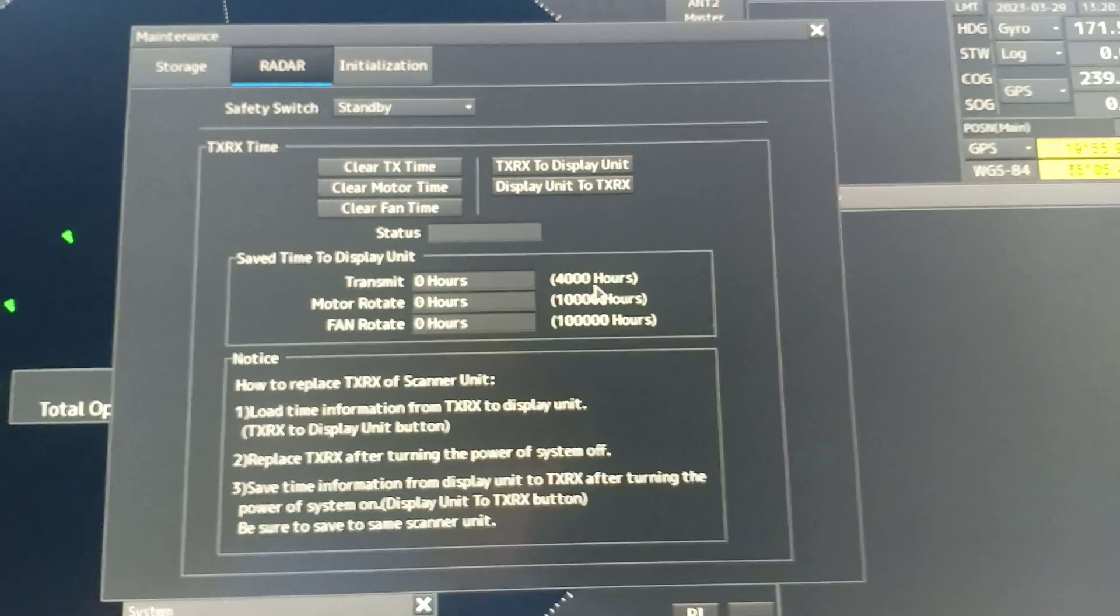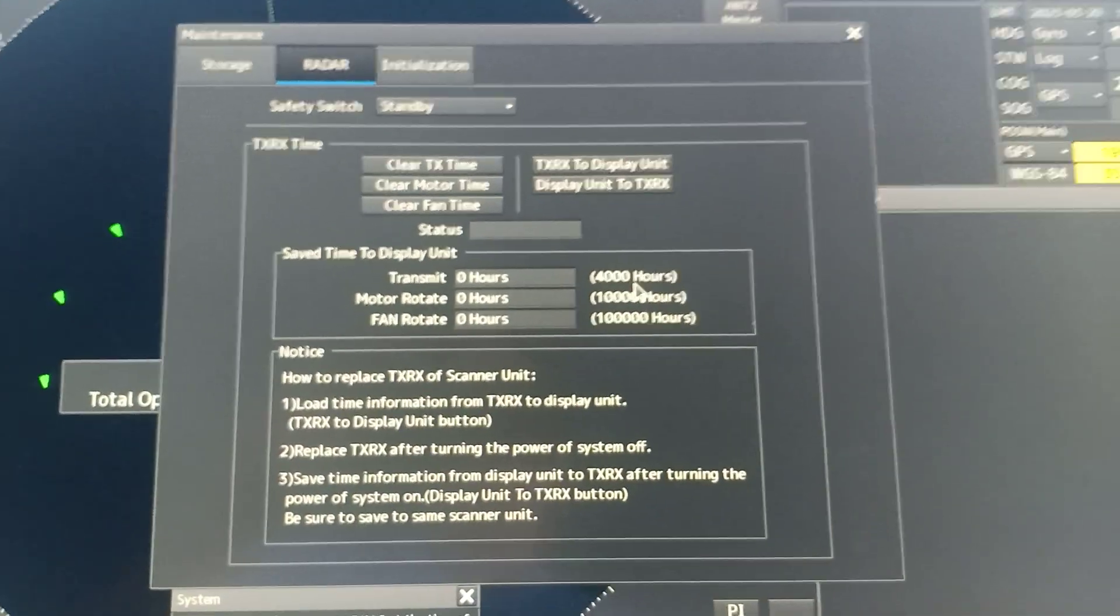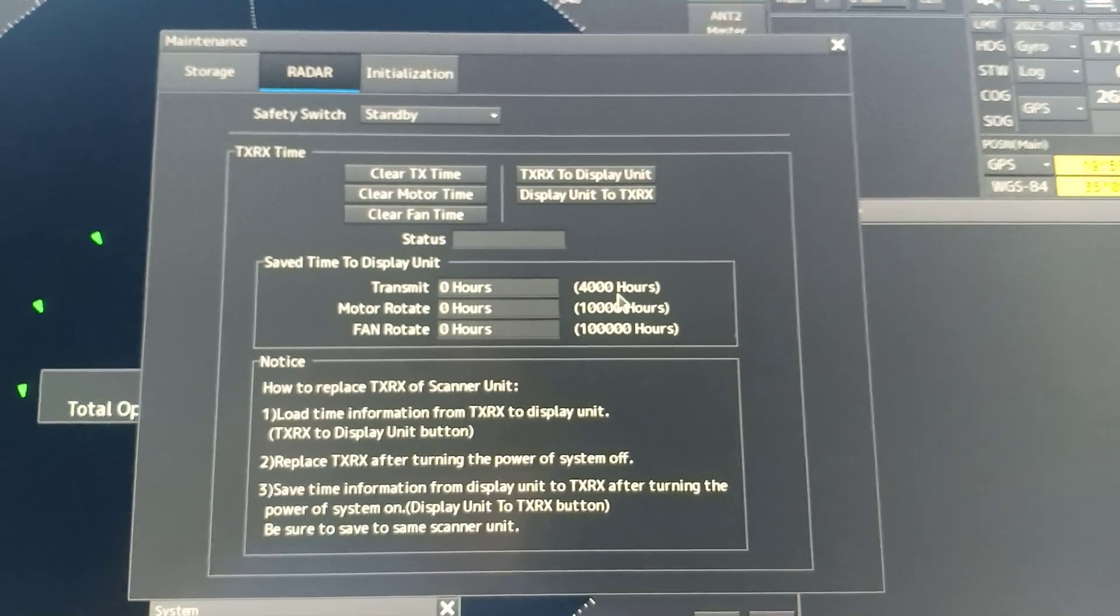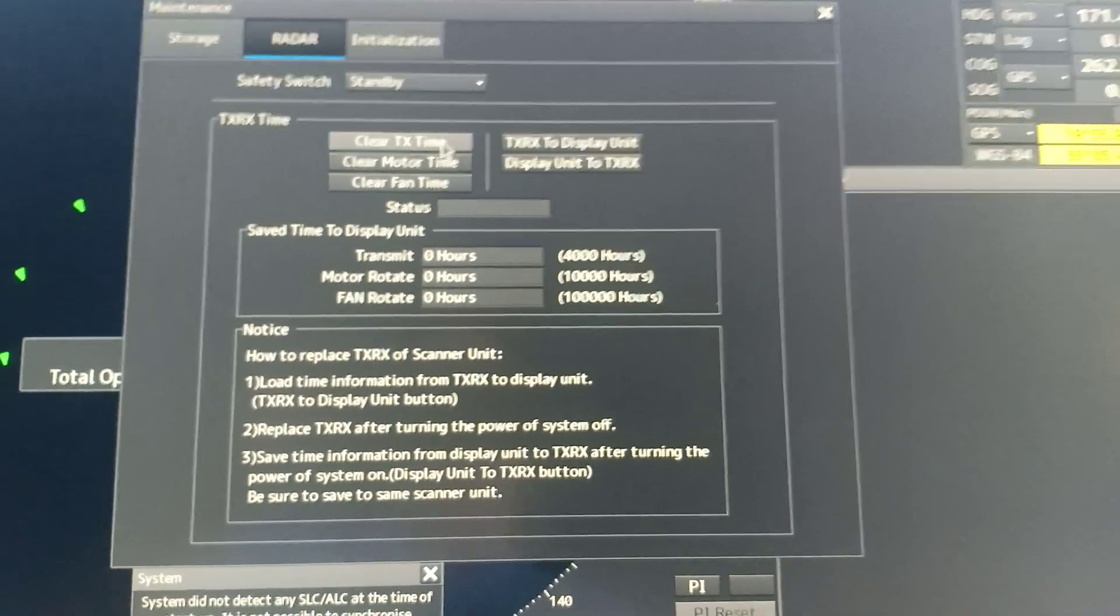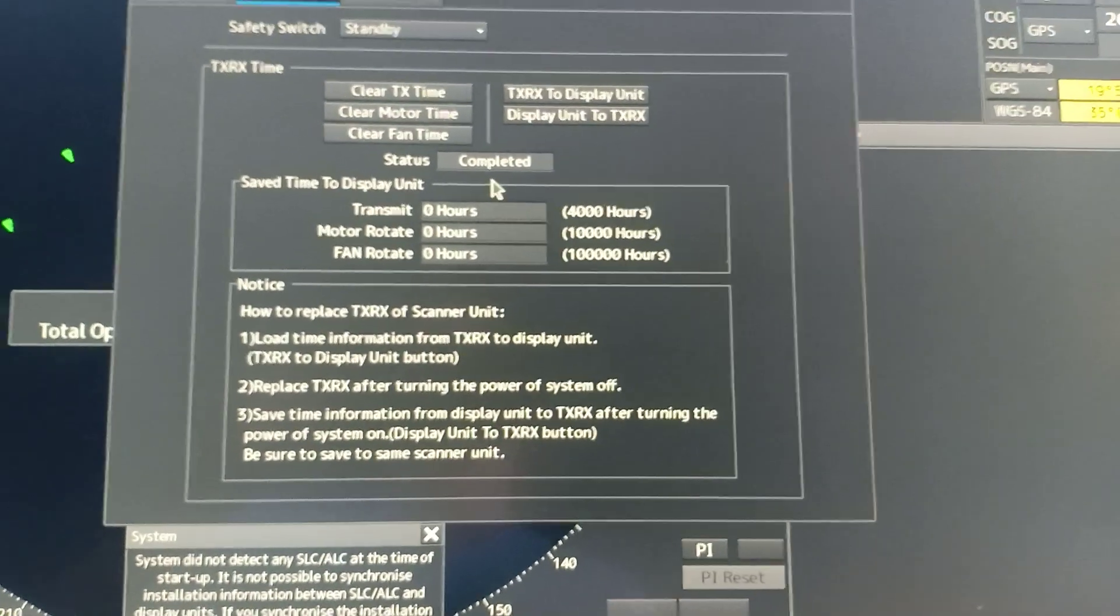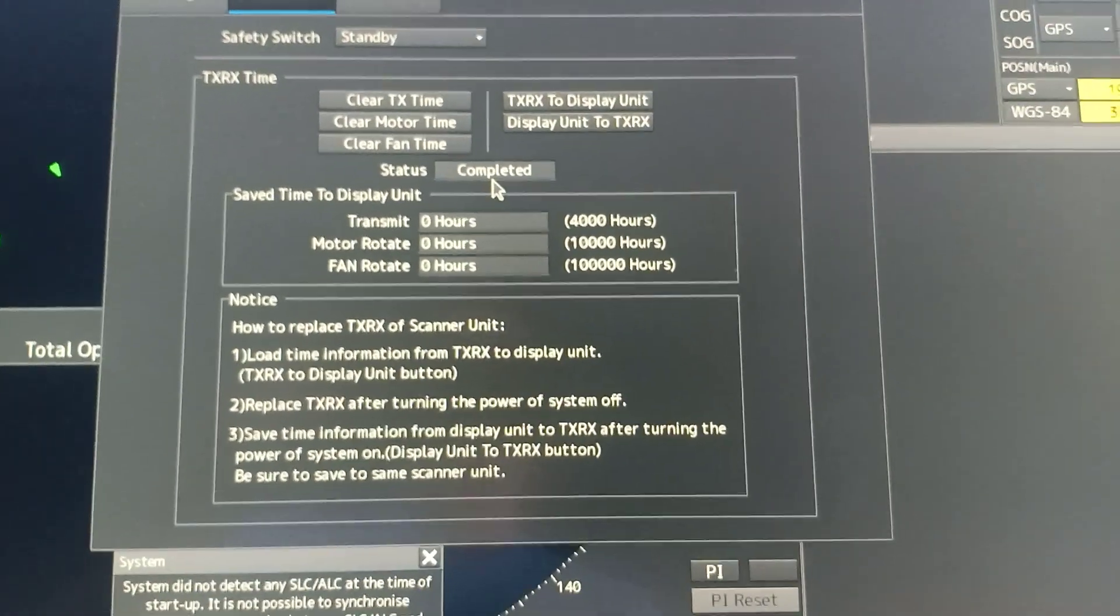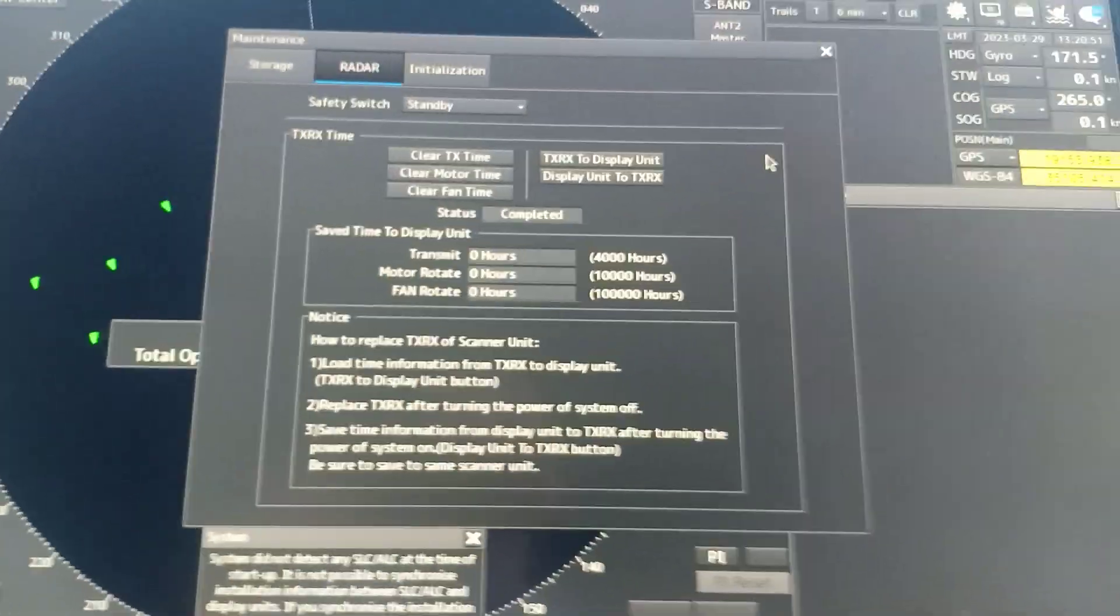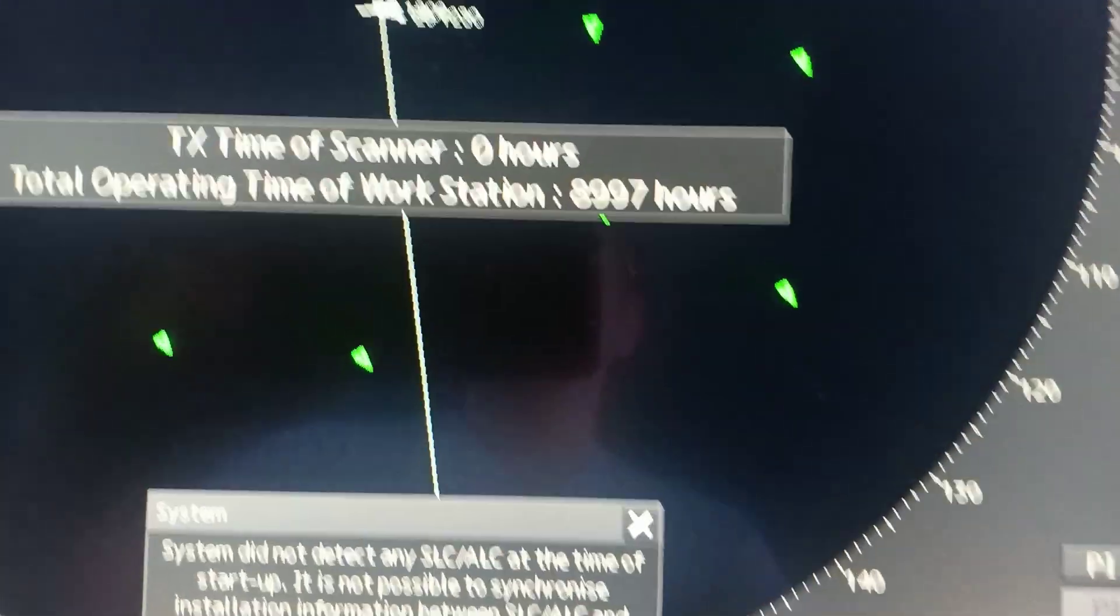For both X-band and S-band radar, unless it is installed with sharp eye. Okay, so clear transmit time. Now the status here is changed to complete. With that, close the window.